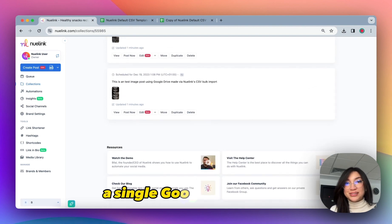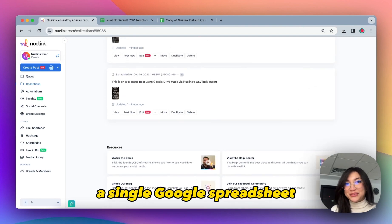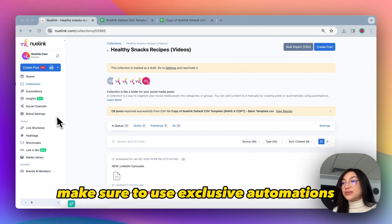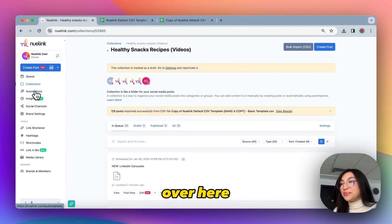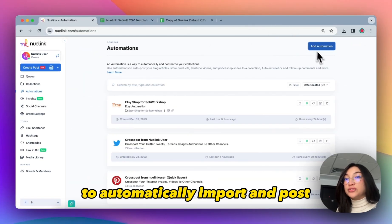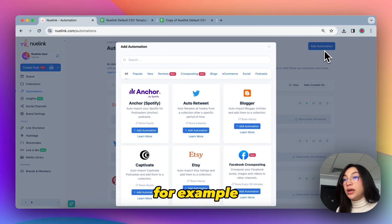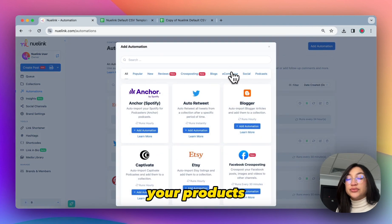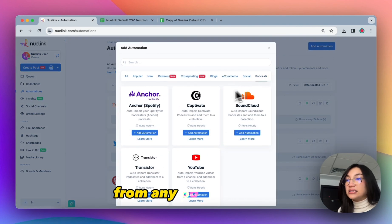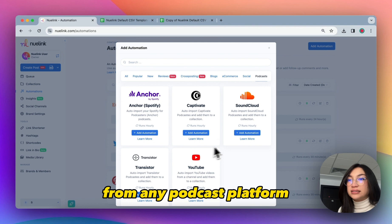Make sure to use Exclusive Automations over here to automatically import posts, for example your products from your online store, or your podcasts from any podcast platform, or your articles from your blogs.